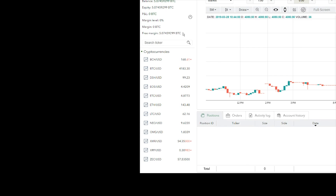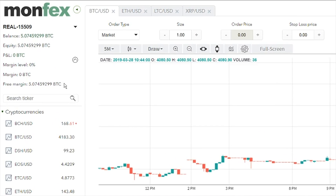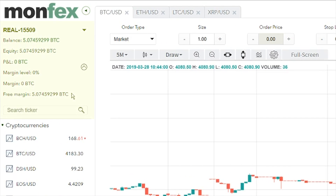The upper left section presents account data such as our balance, profit and loss for the open positions, and equity — which is the sum of the two. It also presents the current margin level, total funds of margin, and the remaining funds, which is the free margin.